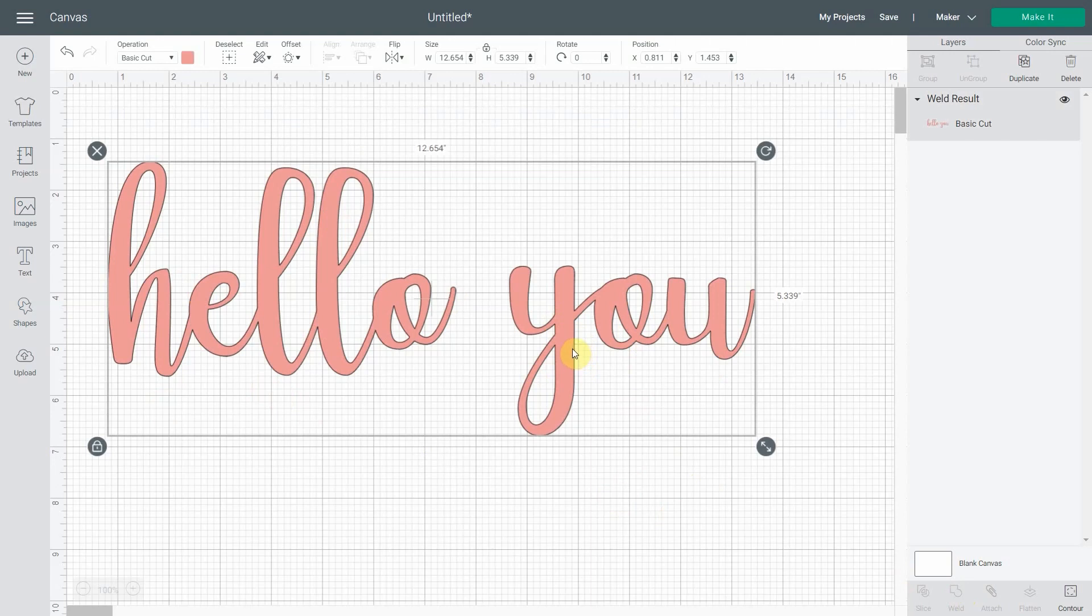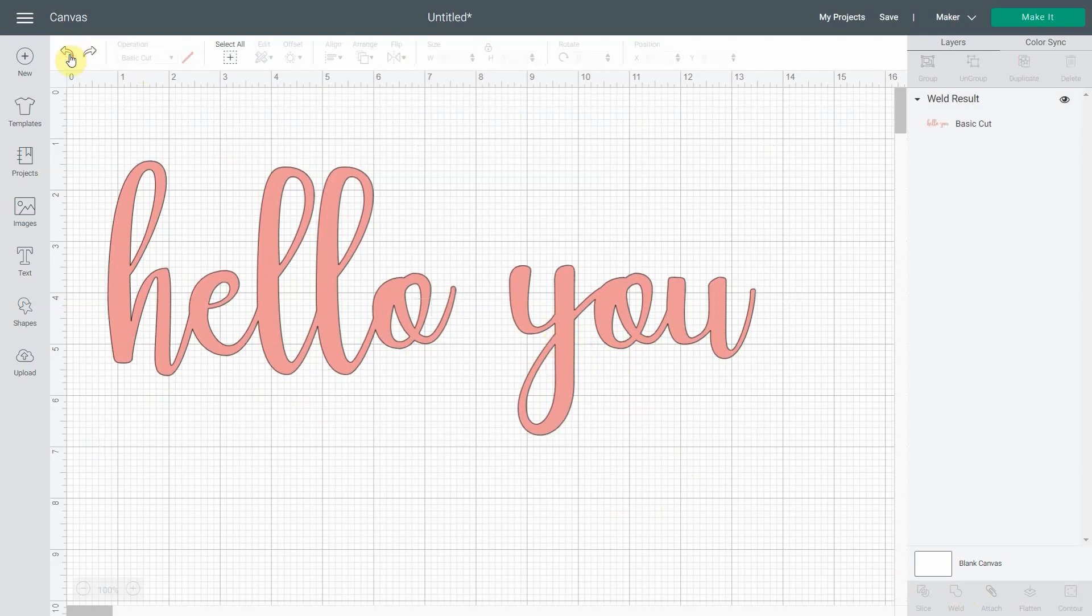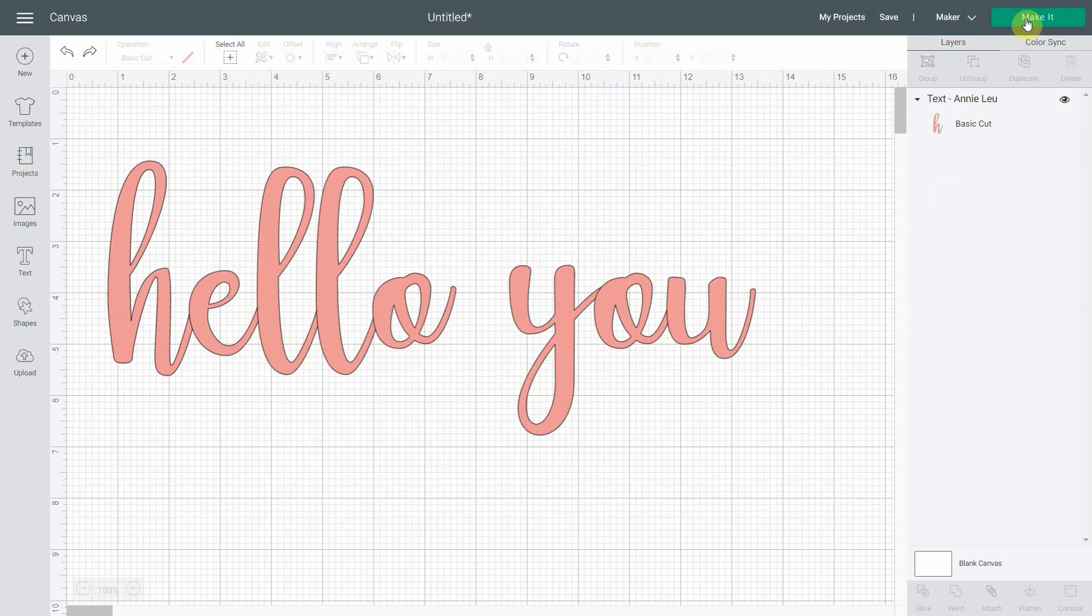So that's the thing that is confusing but fun at the same time. So if I leave it as text, you see here it's written text. I can still double click on it. It is a bit confusing because you think they are not welded. But once you hit make it, you will see they are welded for real.